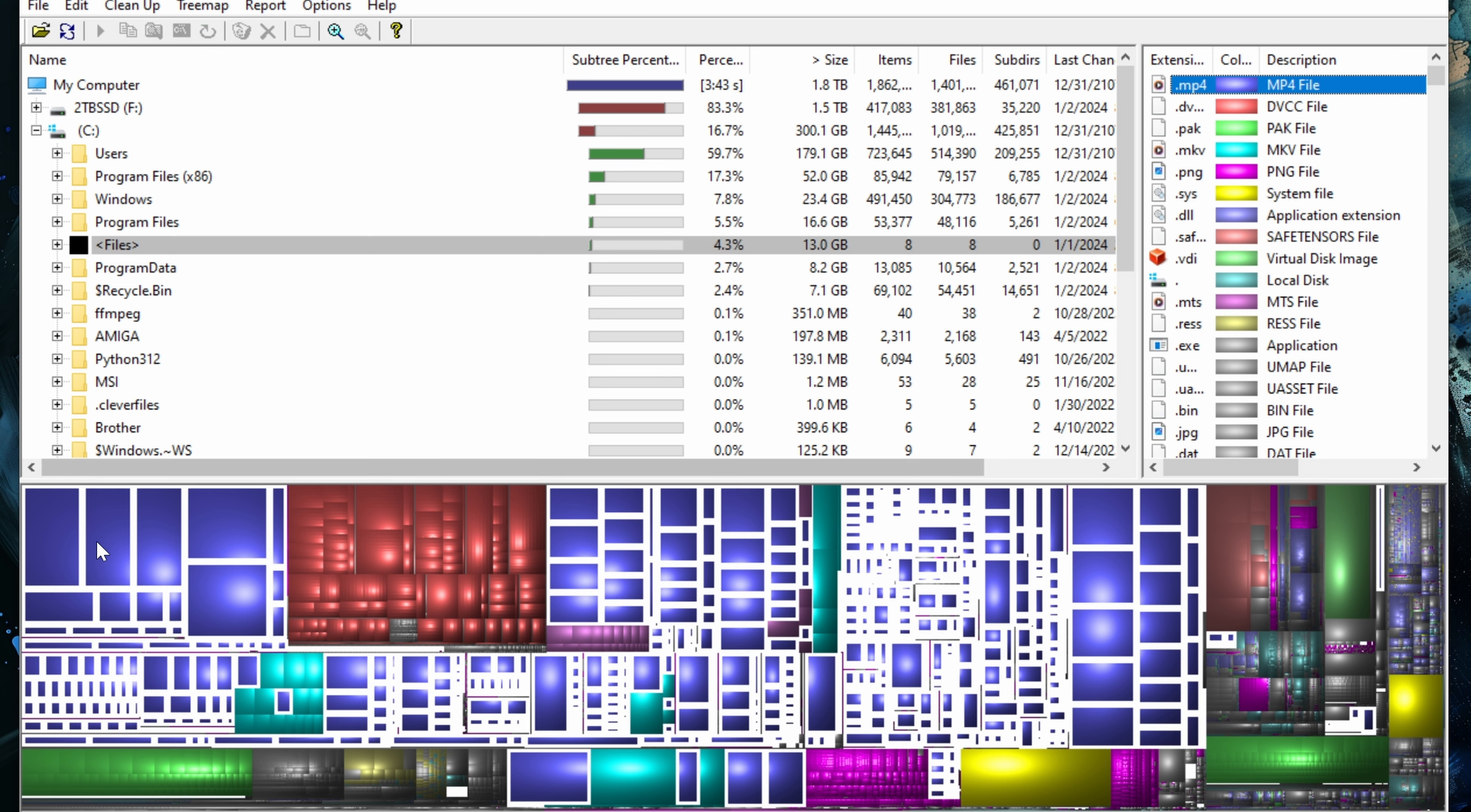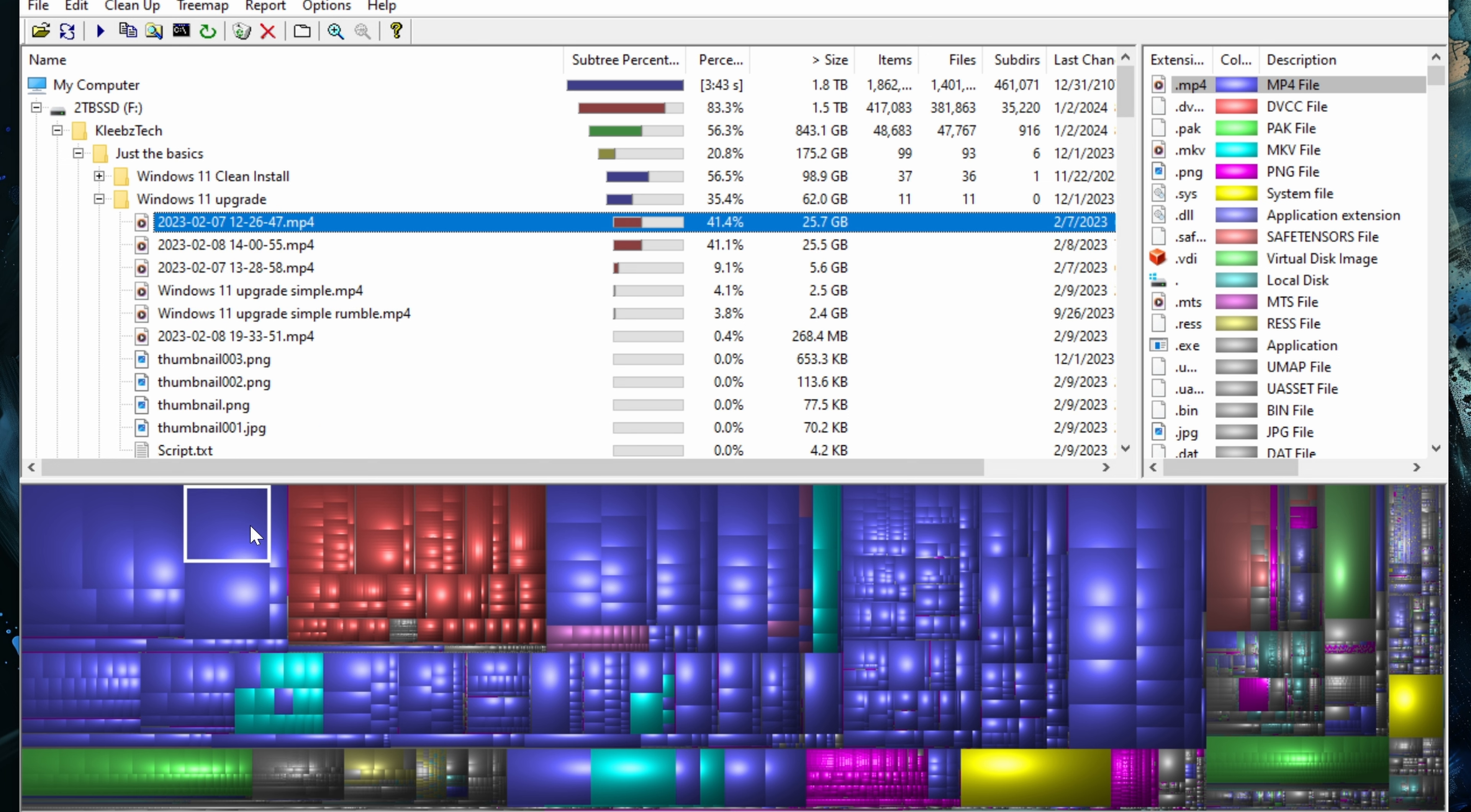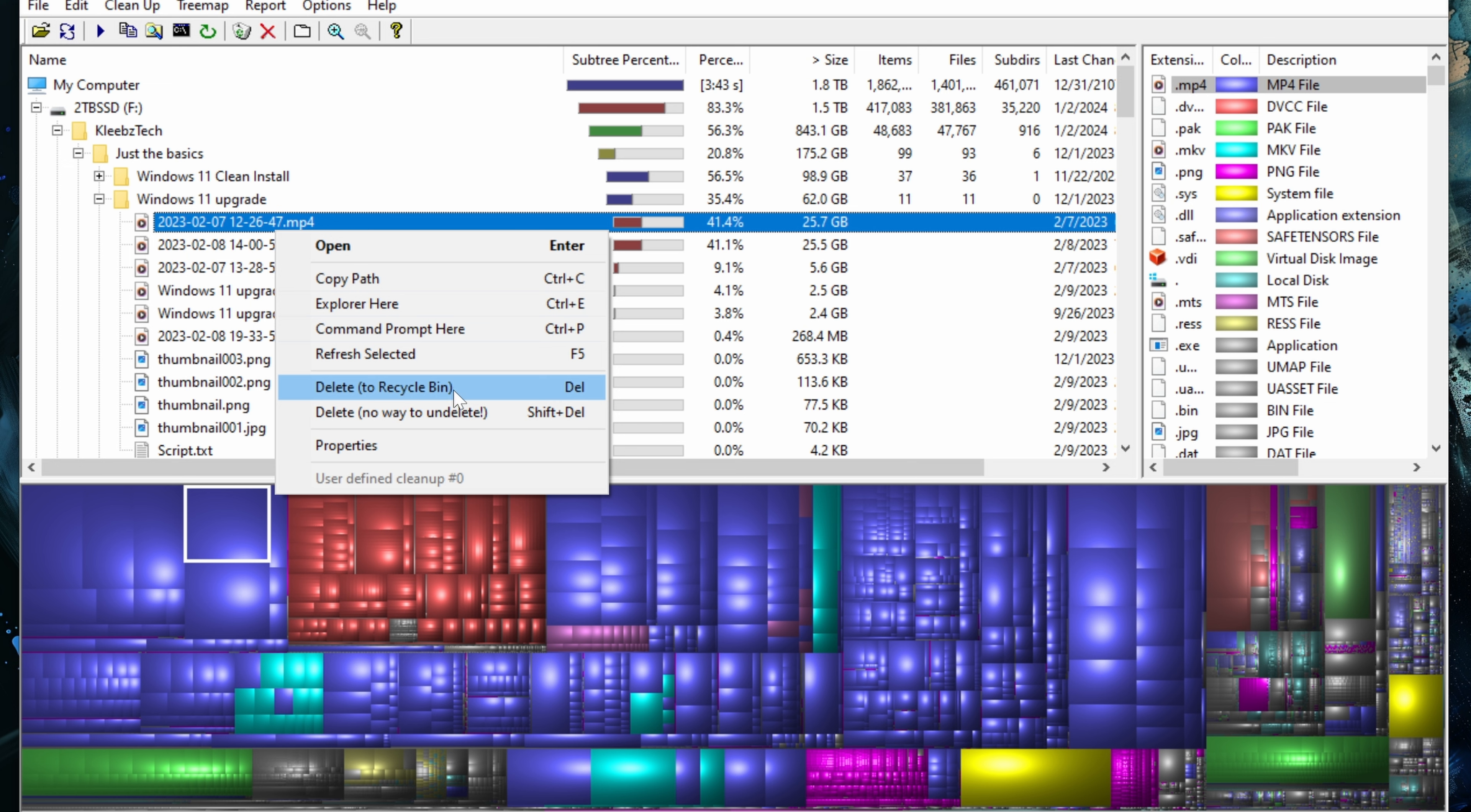Once you figure out what files you want to delete, you can go through here and delete them by selecting on them. All you have to do is choose the actual file that you want to delete. You can right click on it and then you have two options: Delete, which goes to the recycle bin like a standard file would, or delete directly to bypass the recycle bin. Obviously, if you're looking to clear up space, you're probably going to want to delete it permanently.